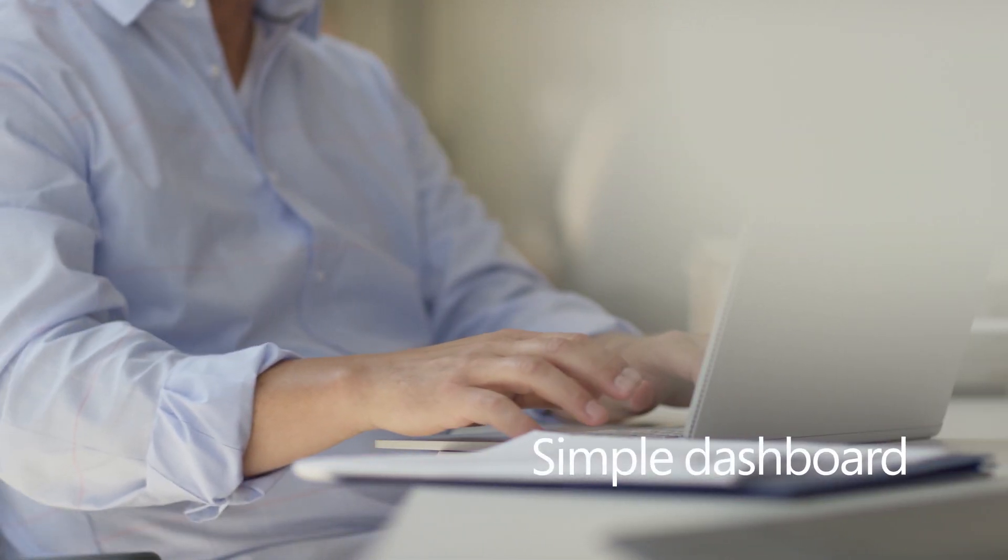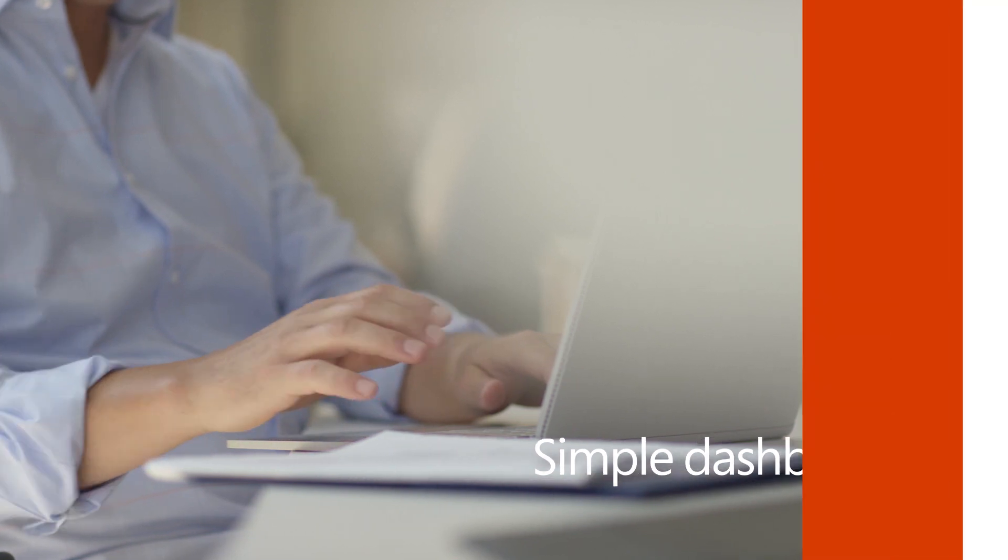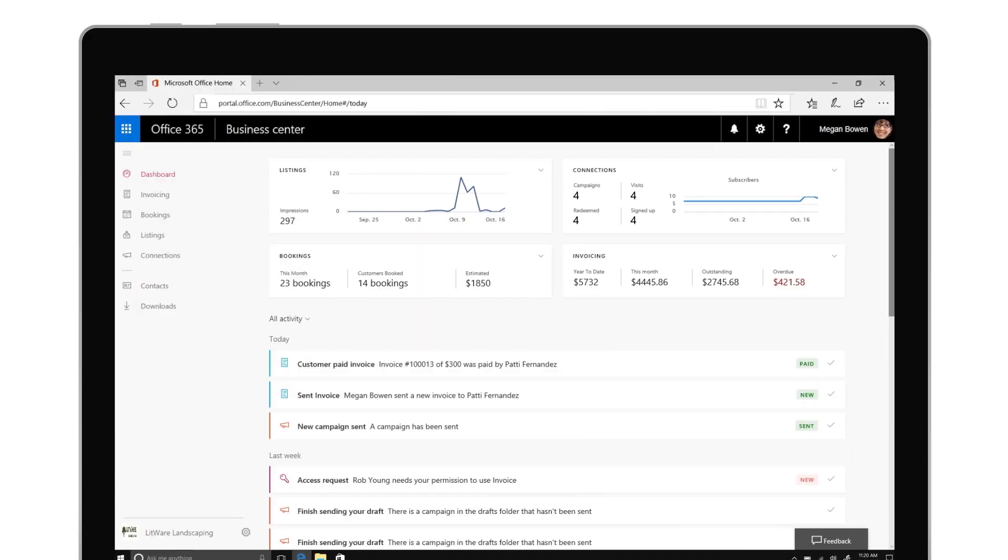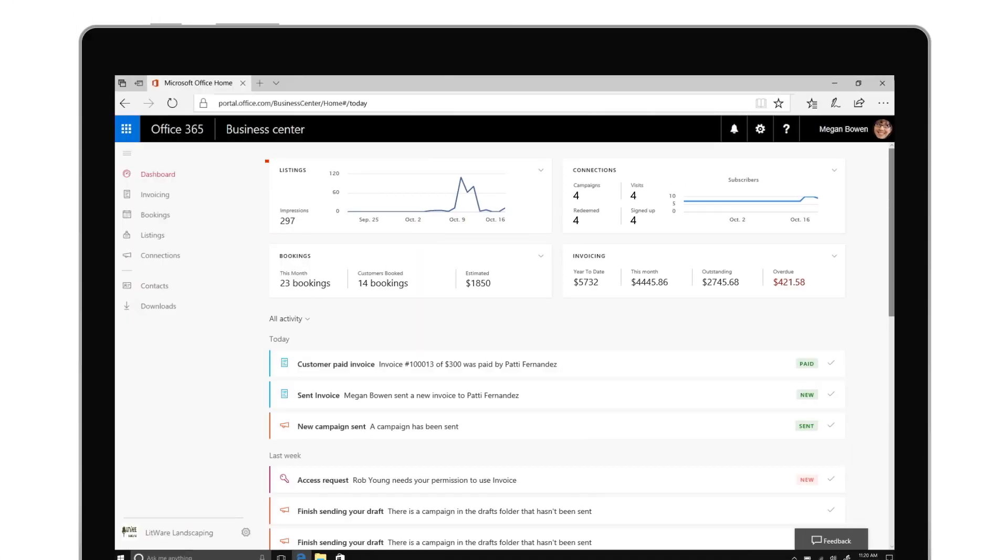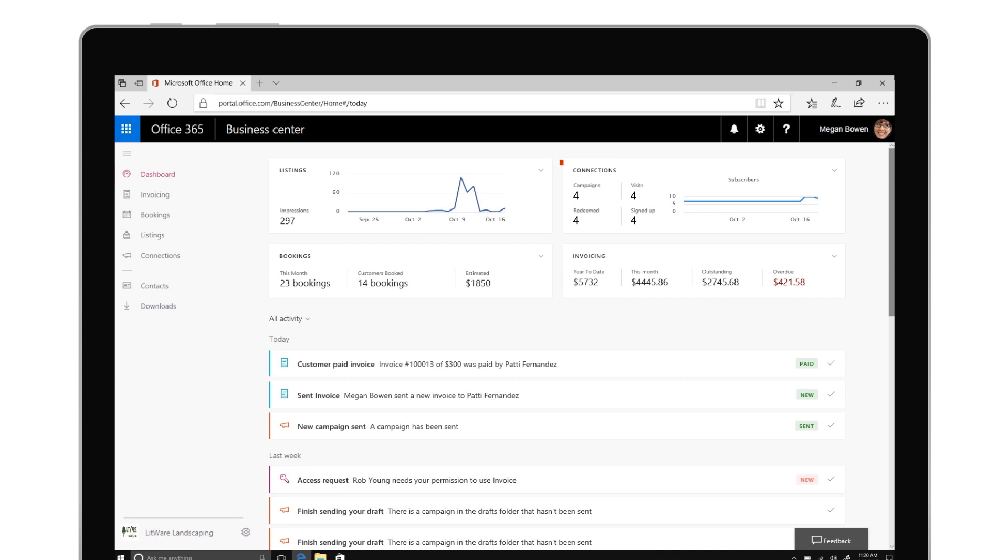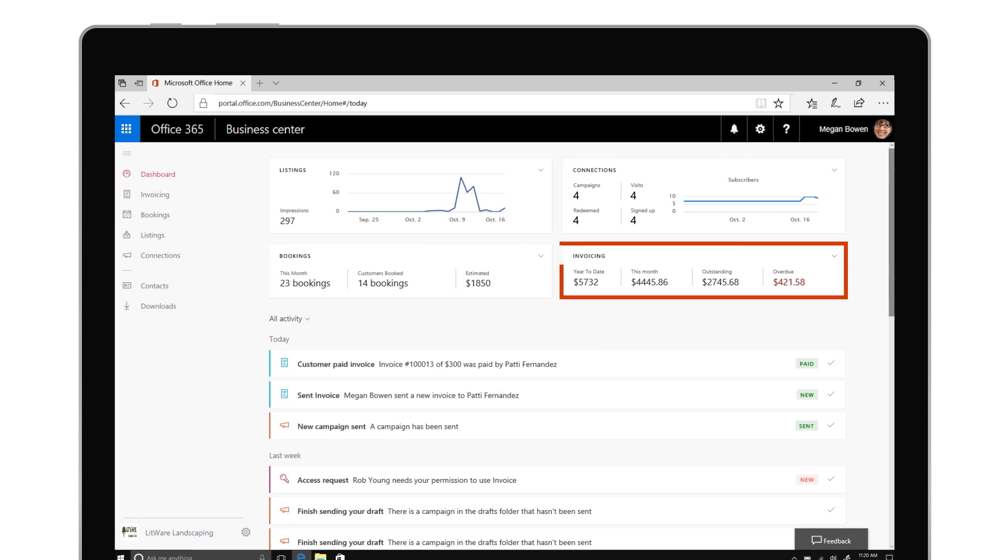With a simple dashboard you'll quickly view key metrics for your business including impressions on top websites, the number of campaigns and new subscribers, scheduled appointments, and outstanding balance.